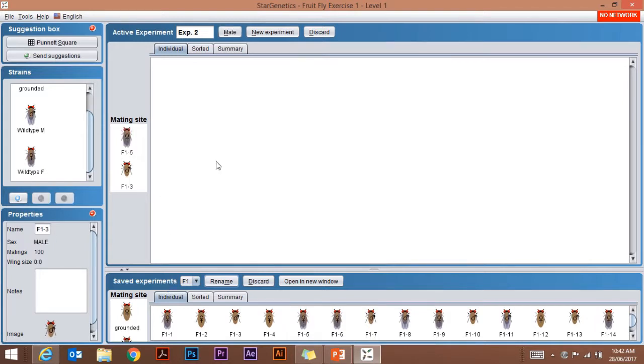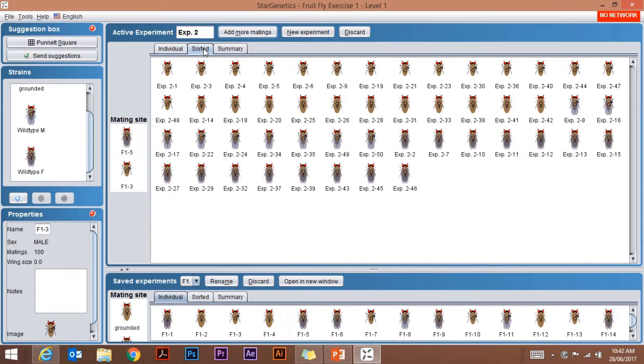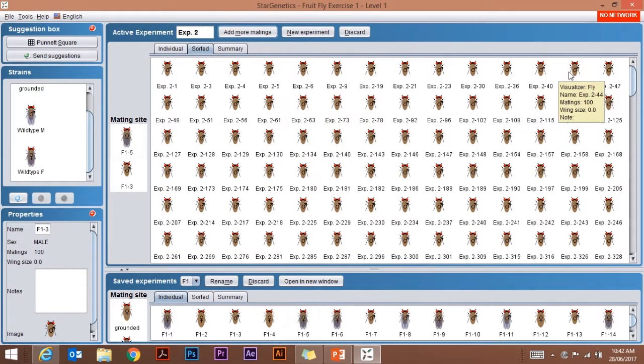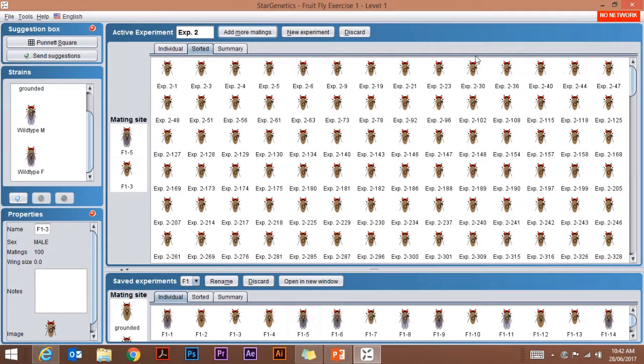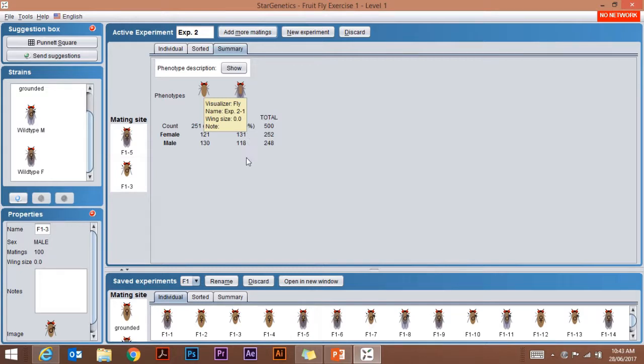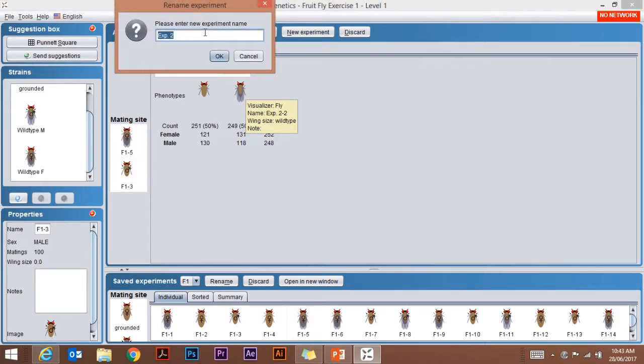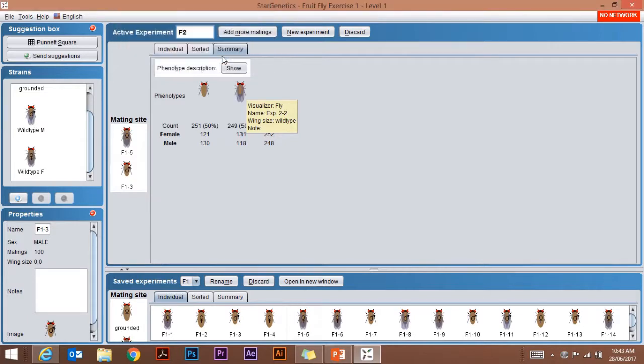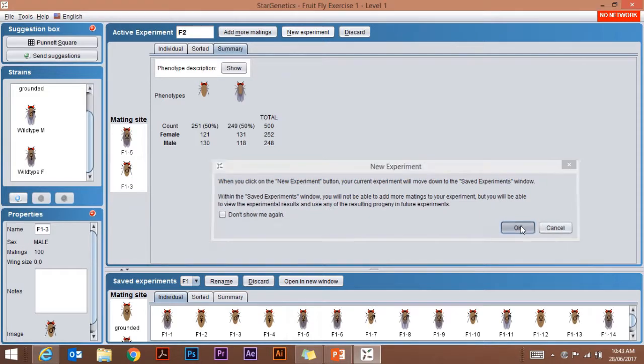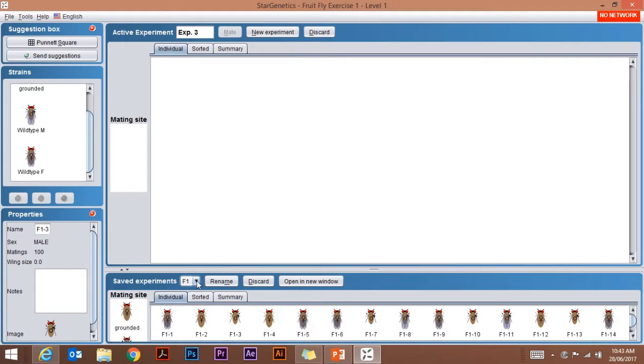Mate them, sort them, add more if I want. I'm going to add another nine matings so I've got a large number of flies. Now, if you look at my summary, I've got 500 of which 252 are female, 248 are male, 251 have no wings, 249 have wings. I can save that as my F2 generation, add those down again to the bottom. I've now got some saved experiments: my F1 generation and my F2 generation, so they're available for me to work with as well.